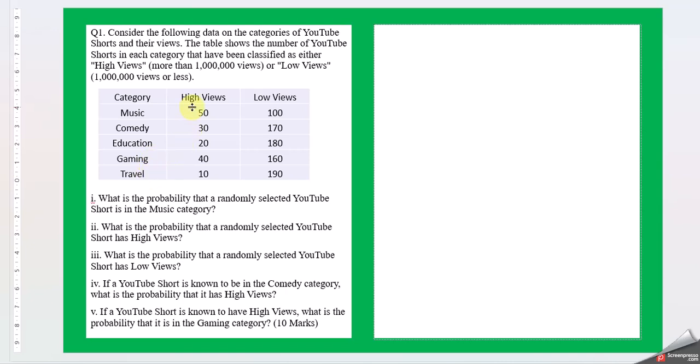So it's 50 lakh, 30 lakh, 20 lakh, 40 lakh, and 10 lakh. Similarly, 100, 170, 180, 160, and 190.